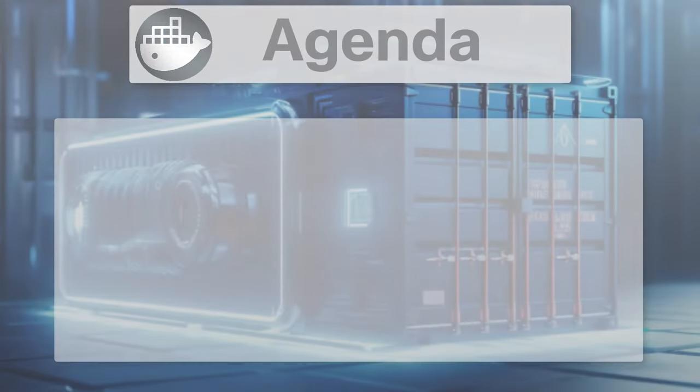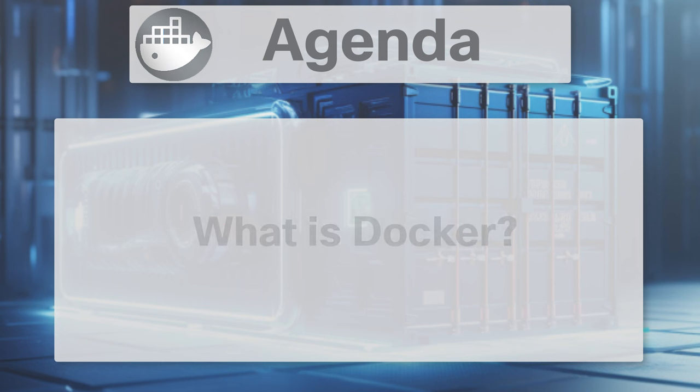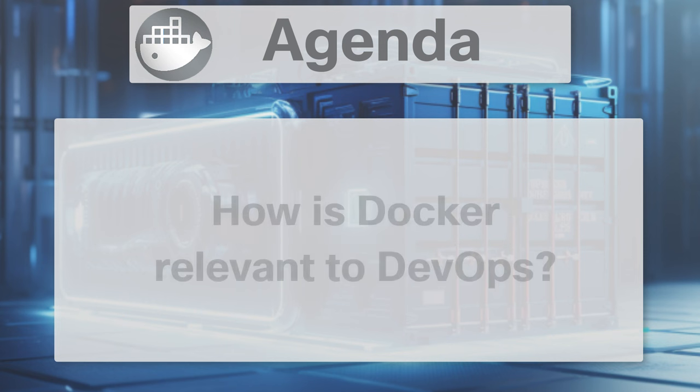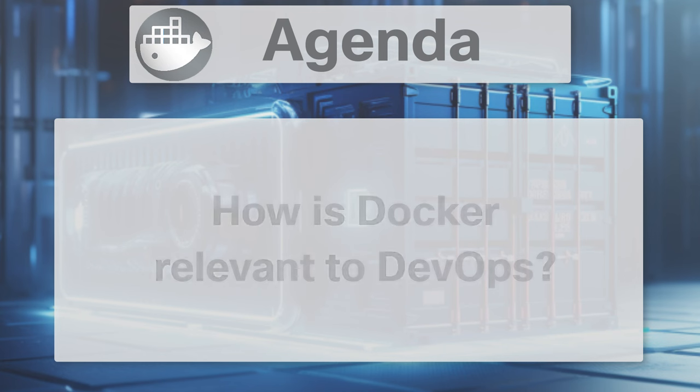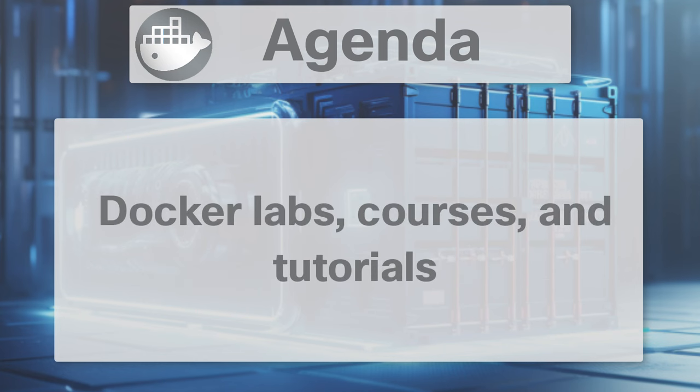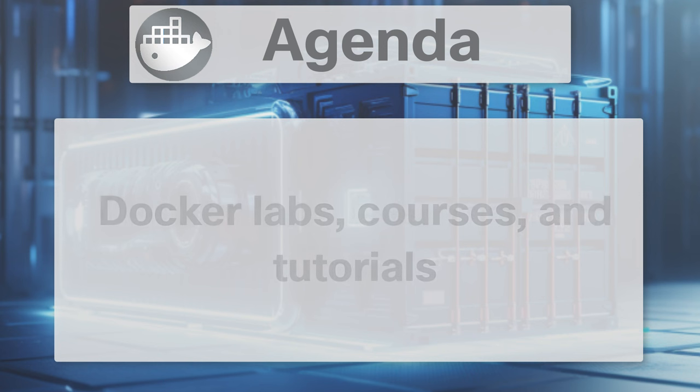In this video we first discuss what Docker is and how it's used to manage applications through standalone isolated containers. Then we discuss why Docker is so crucial to DevOps. Next we highlight a variety of Docker labs, courses and tutorials to provide you with the technical foundation necessary in order to dive deeply into Docker today.